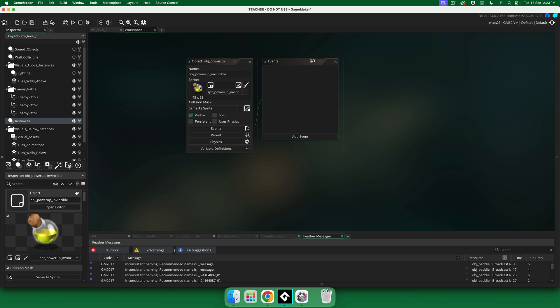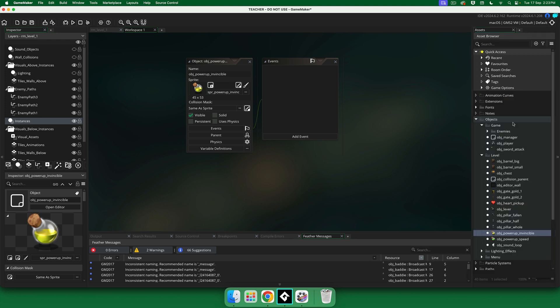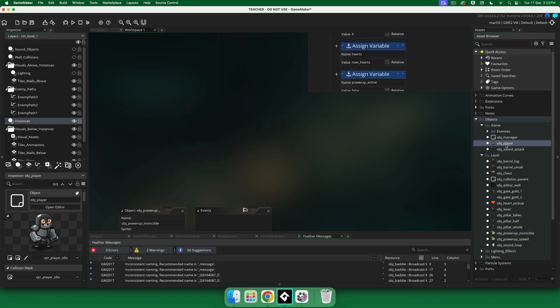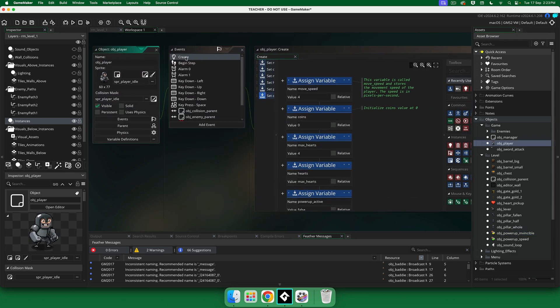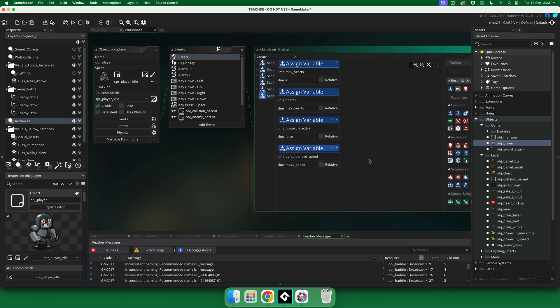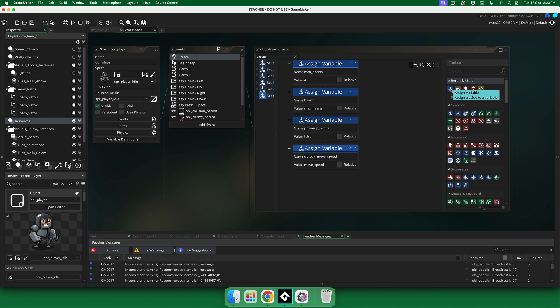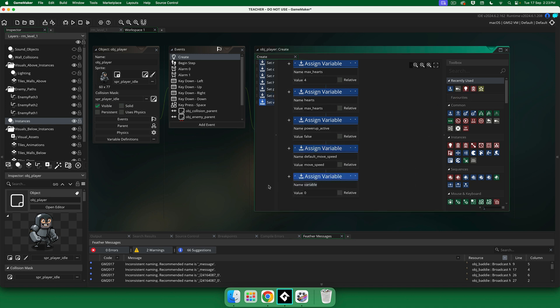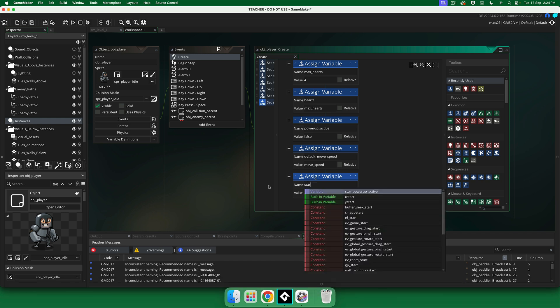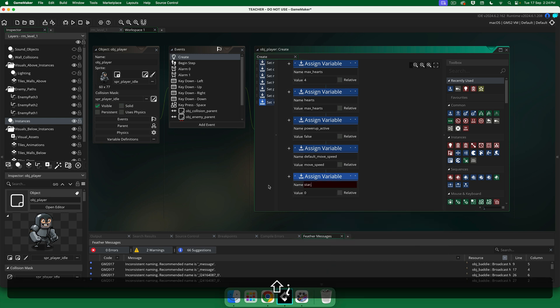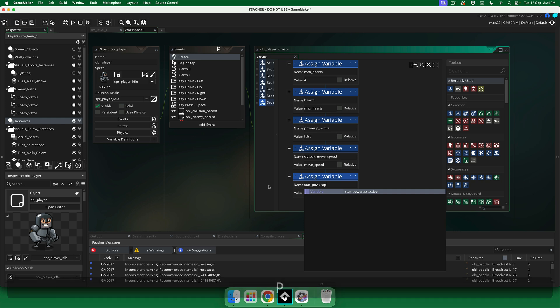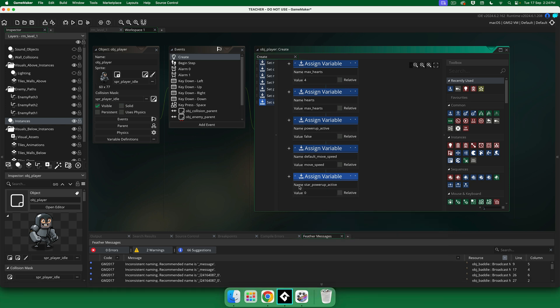Okay, so we've done that. Now, let's open obj player, which is here. In our create event, we already have some variables. We need to add one more. So, assign a variable, drag that down. Star power up active. Let's set this value initially to false. Like these other variables, we want them starting at false.